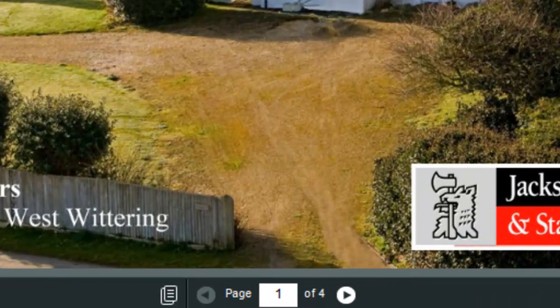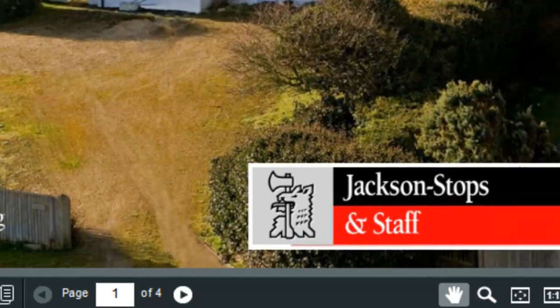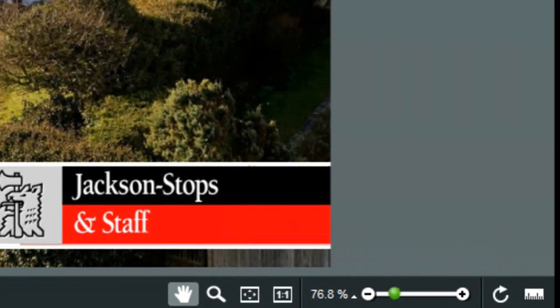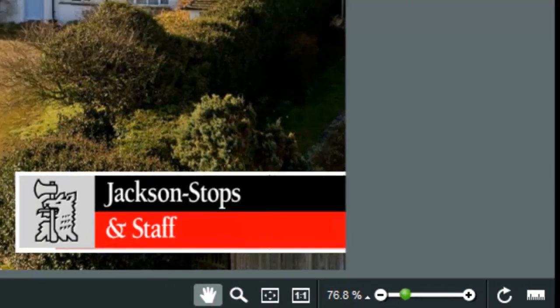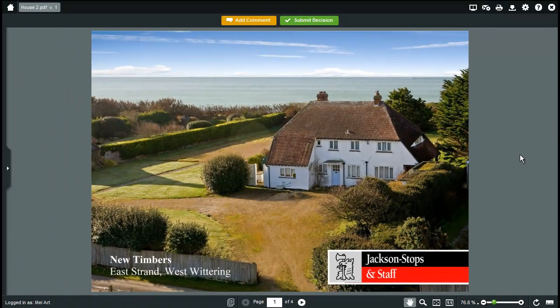You can easily jump or scroll from page to page, and you can zoom in using the zoom tools if you need to see something in more detail.